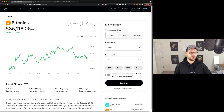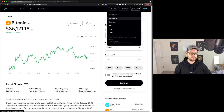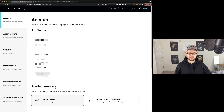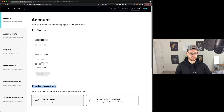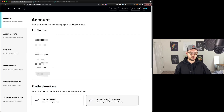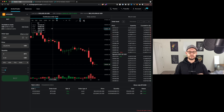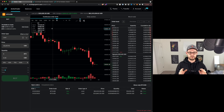So we're back in our Gemini interface. We're going to come up to Account, hit Settings, and just on the normal account screen you'll see there's a trading interface button at the bottom. By default, you're set to Gemini Basic. What we want to do is just click on Gemini Active Trader. We're going to click on this and hit Back to Gemini Exchange — you can see already that the screen looks much different than it did before.